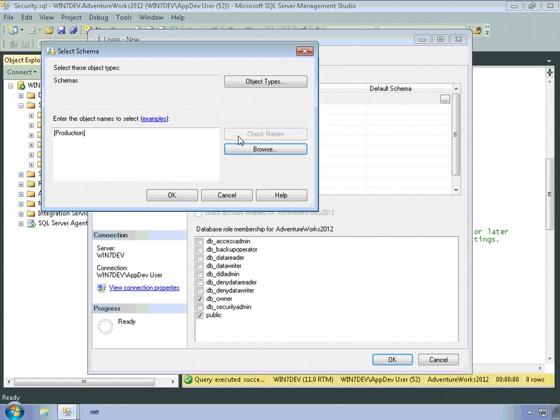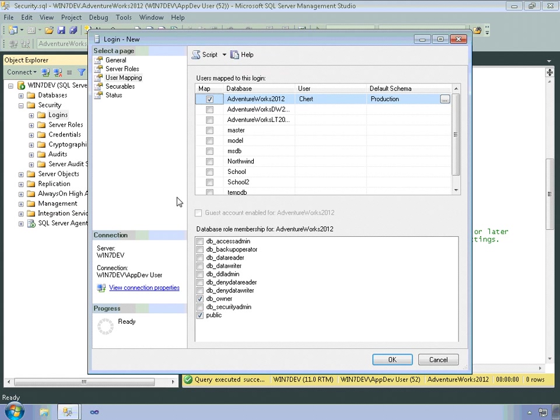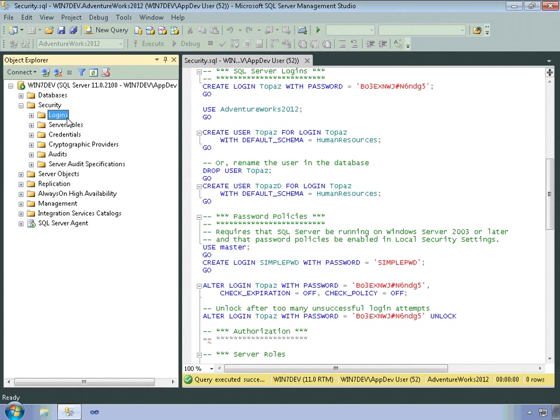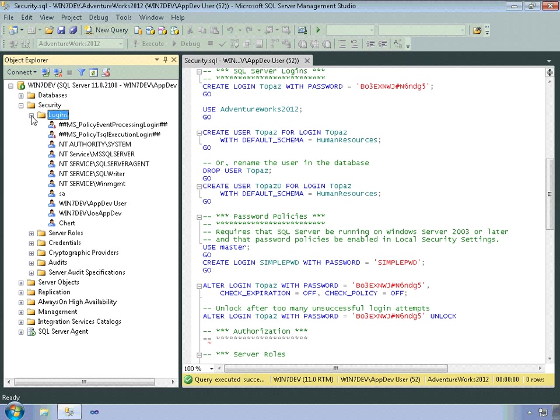Check that name, I spelled it right, good, okay. All right, so I'll click on okay. And now we have a login for chert as well, right there.